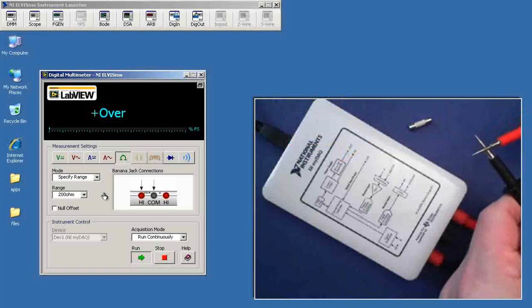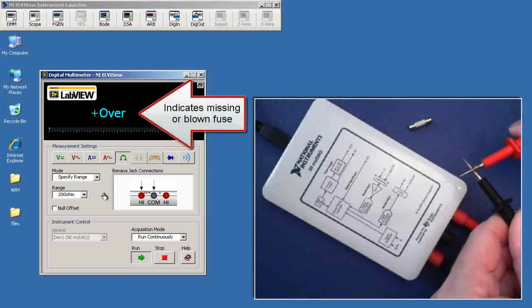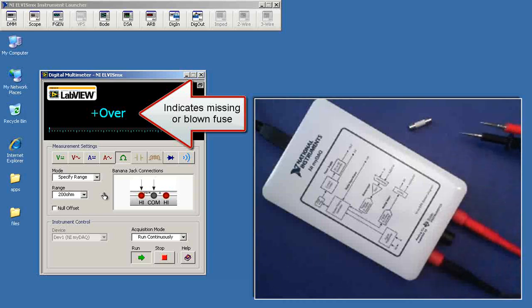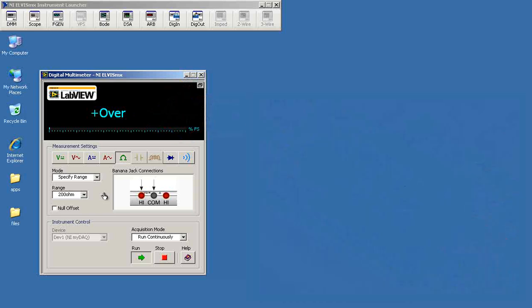And when I connect the ohmmeter to the ammeter, I get an open circuit condition that would indicate a missing or blown fuse.